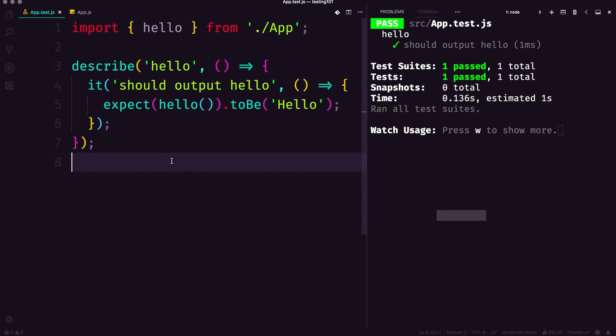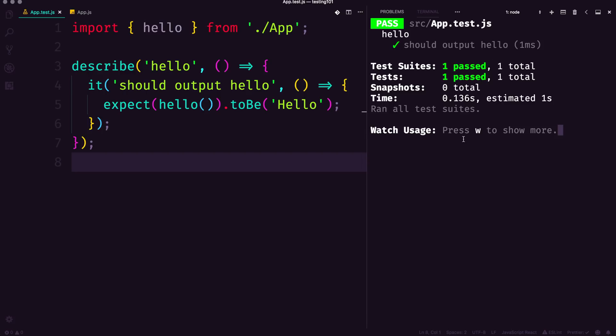Okay, so now at this point you have experienced the joys of seeing a bright green pass and all these check marks and one passed. This is an excellent driver of writing tests because when you see a bunch of red here, it makes you want to fix it psychologically.